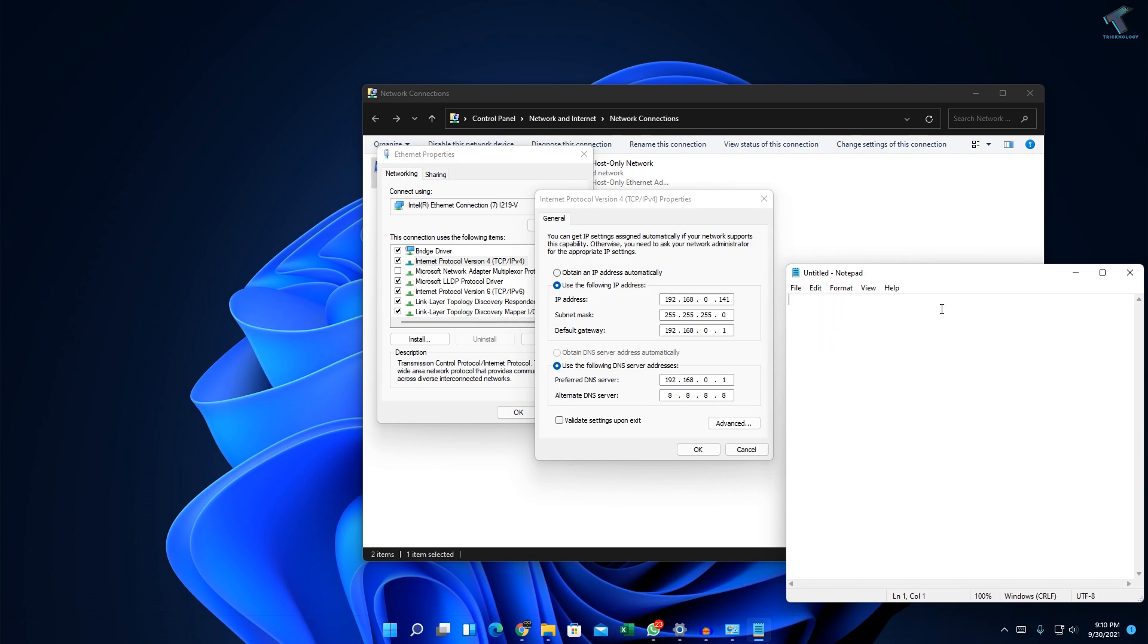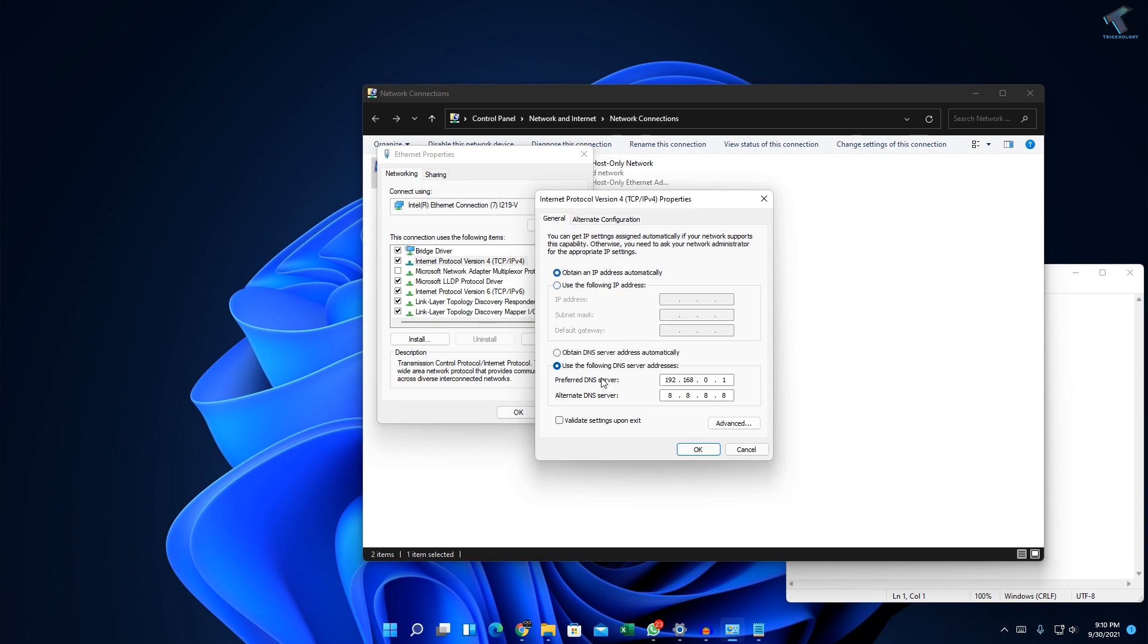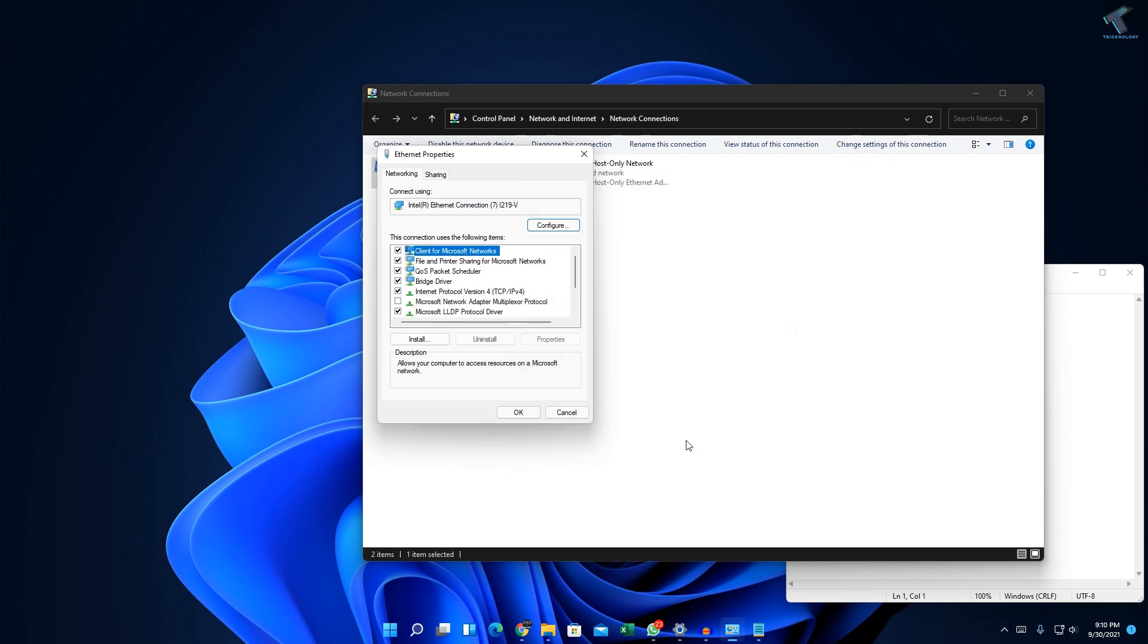After copying all the IP address information to your Notepad, click on automatic. For DNS, if you want to put a manual DNS server, you can use this option, or if you want automatic DNS server address, check this option and click OK.